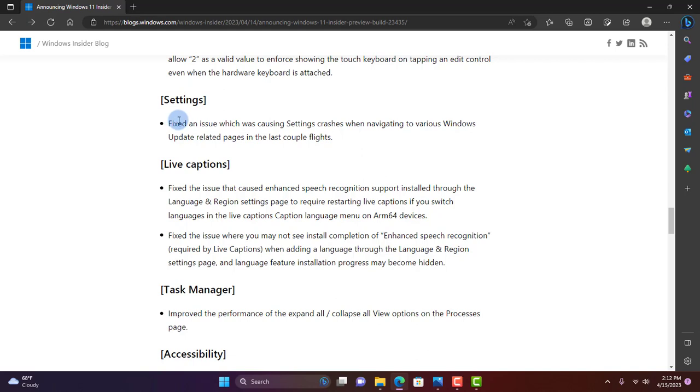In the Settings section, they fixed an issue which was causing Settings crashes when navigating the various Windows Update related pages in the last couple flights.